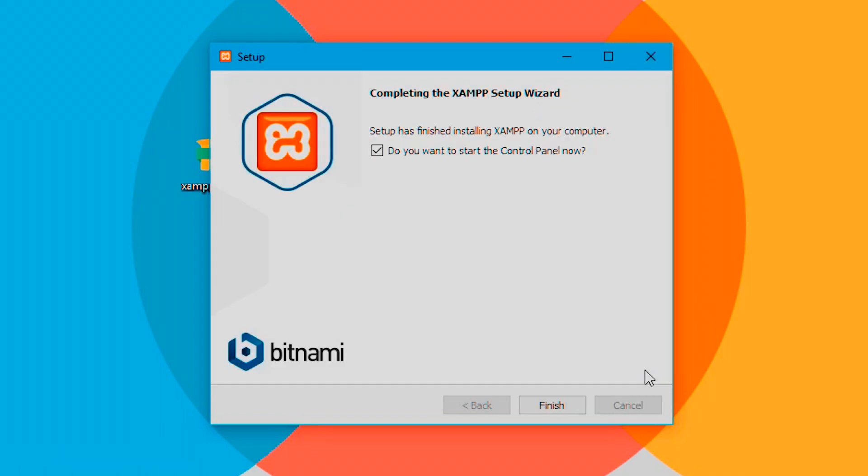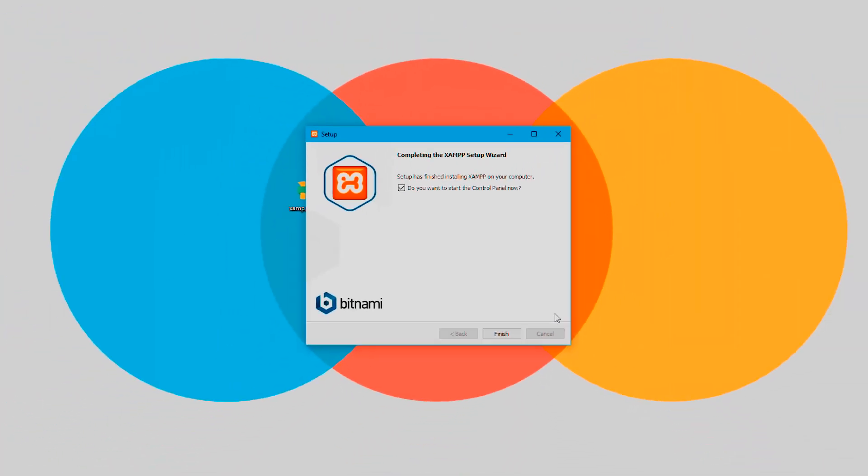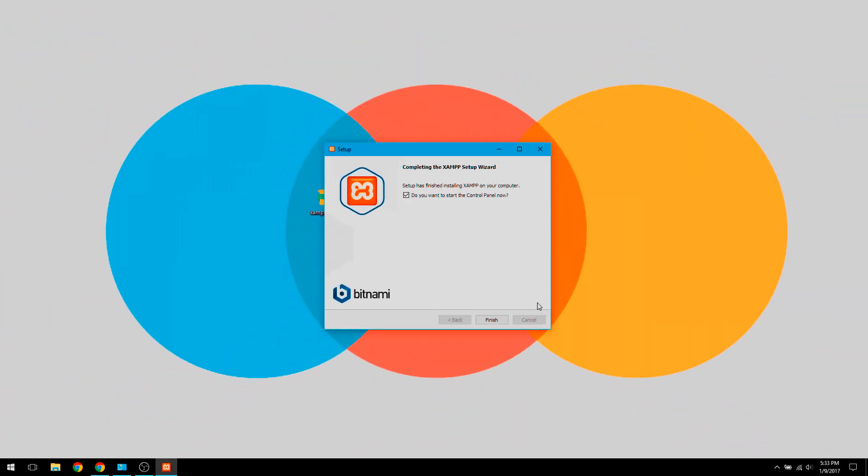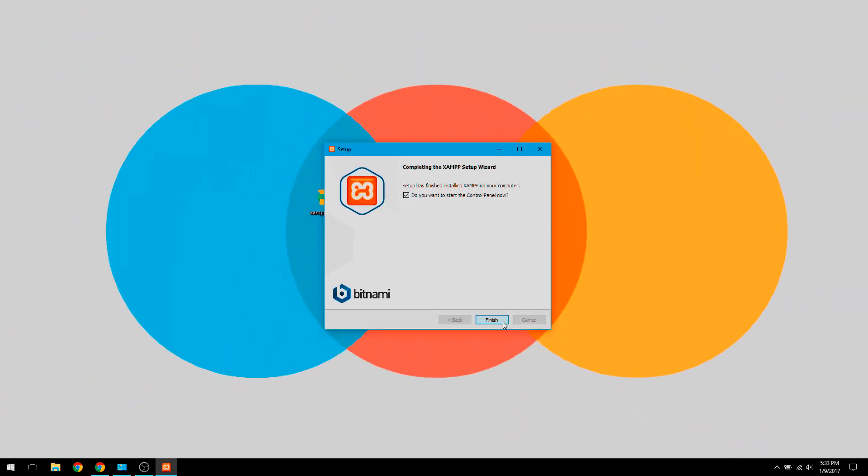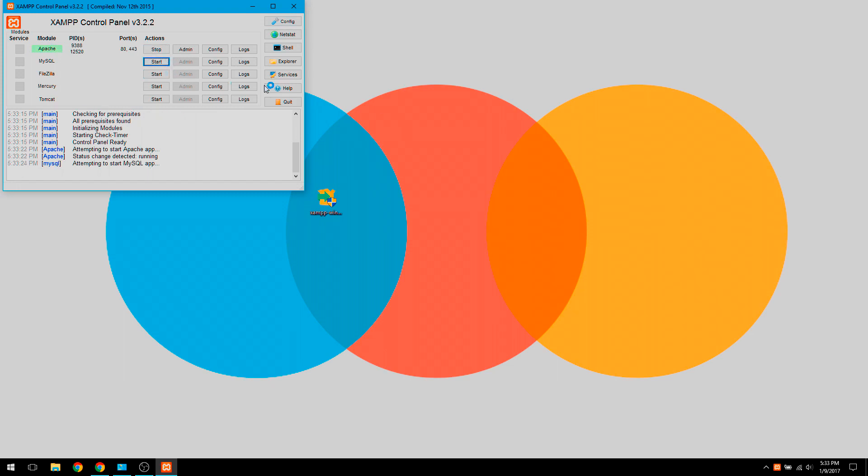So the installation is done now. It's asking if we want to open the control panel and yes we do. I'll choose English or American and to get started I will start Apache and MySQL. You should not get any errors hopefully.